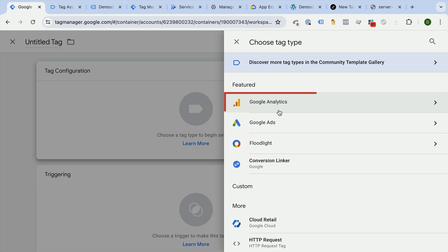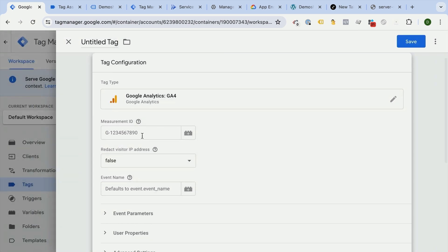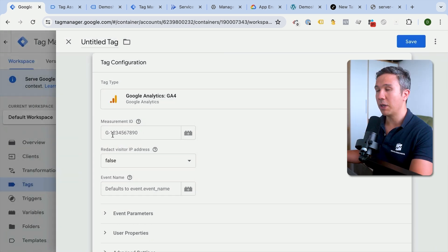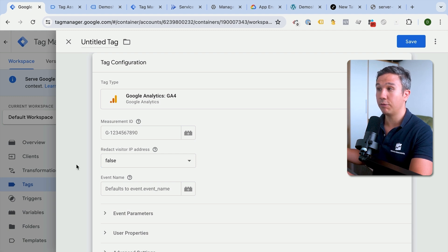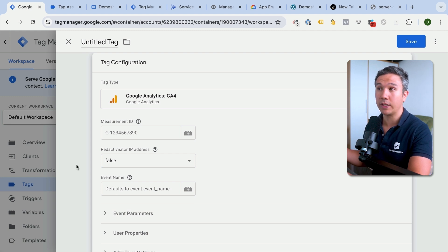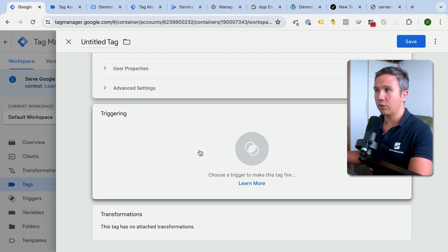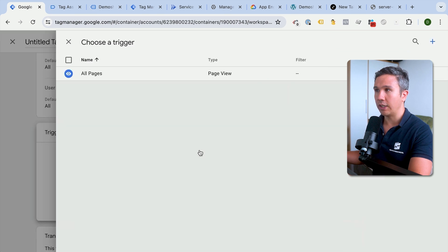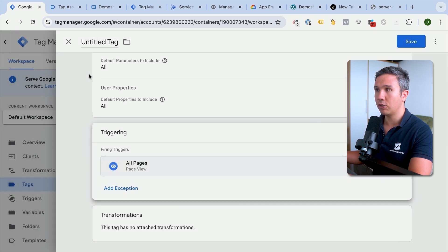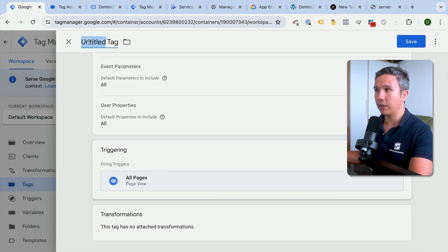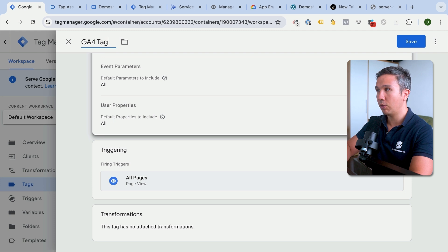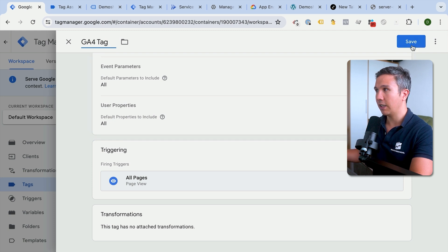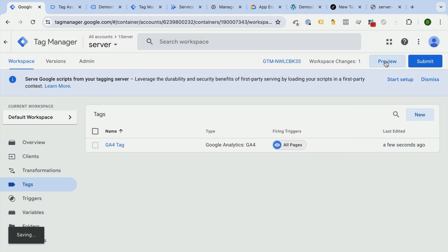We're just going to go here into the library and use the GA4 tag. We can leave the measurement ID empty and also the event name empty, as those will be taken from the actual request that just came into the server. All we need to do now is to choose a trigger. We'll just go with our all pages trigger and we'll give this a name. So this is a GA4 tag and we'll save this.